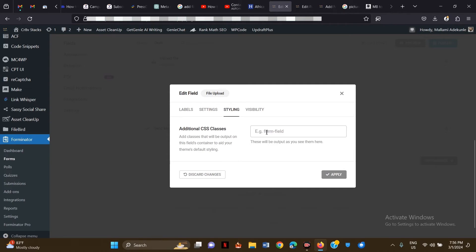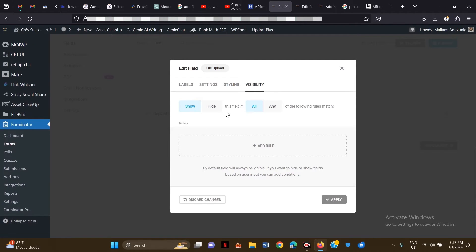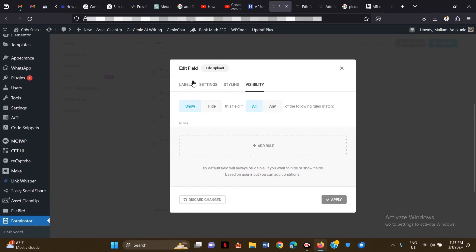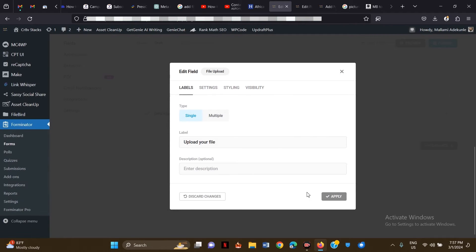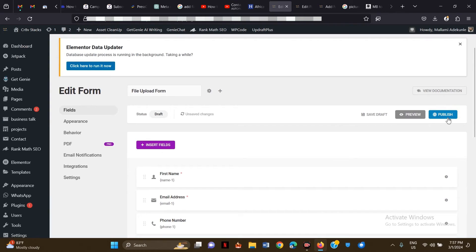You can also add additional CSS classes if you want to customize the field further — for example, a class called 'file-upload'. Make sure the class name is unique so it doesn't conflict with other CSS on your website. For visibility, just leave that as is. Then click Apply and click Publish.